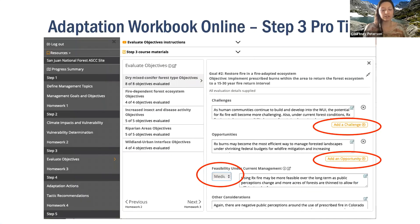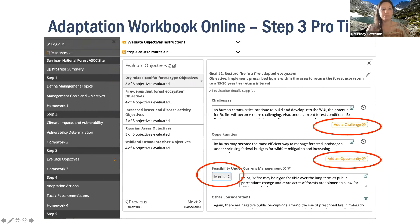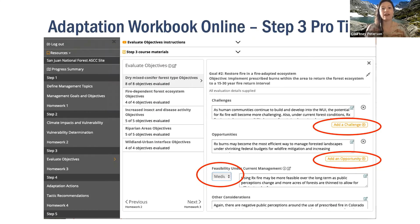This is what step three looks like within the workbook itself — there's an add-a-challenge button and an add-an-opportunity button. For an example goal of restoring a fire-adapted ecosystem with an objective to implement prescribed burns to return the forest to a 15-to-30-year fire return interval, you would come up with a management challenge and a management opportunity. Based on those, you go down and rate the feasibility as low, medium, or high. Underneath that, you can add other considerations for social, financial, or managerial context that makes it harder or easier to achieve those management objectives.